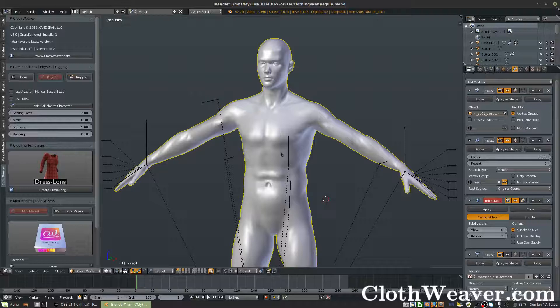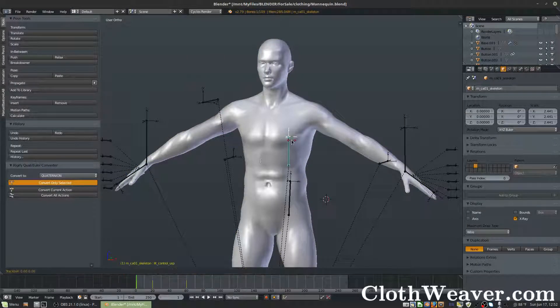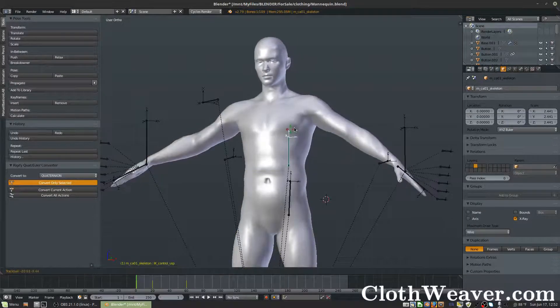Let's cover attaching our clothing to the character's rig. Here we're using a Manuel Bastion character and we have the rig.